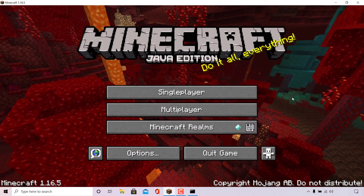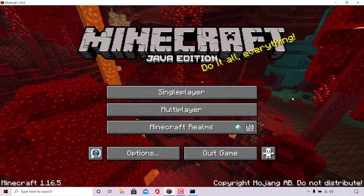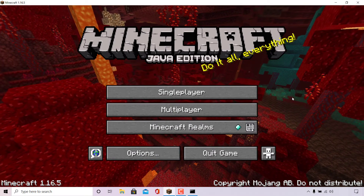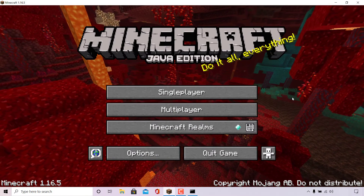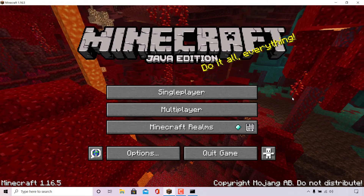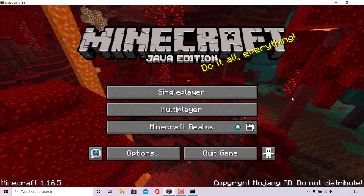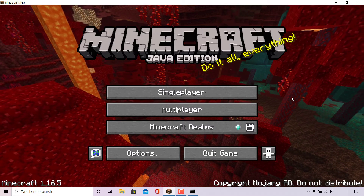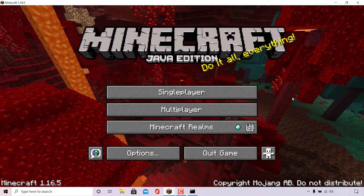How to generate, format, and add color to your Minecraft server's message of the day or MOTD.